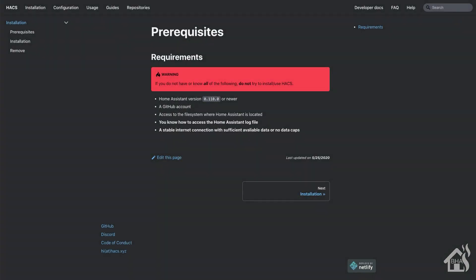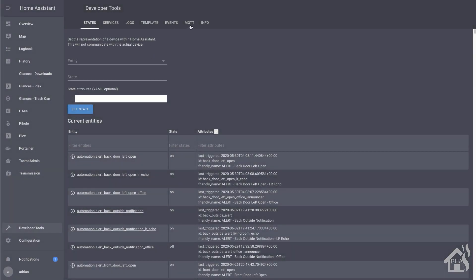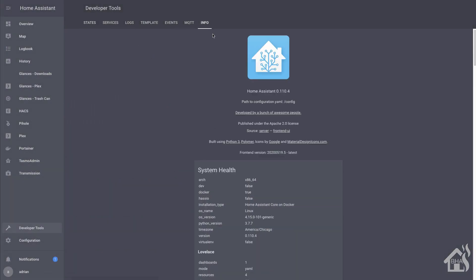Alright. So again, for starters, there's some prerequisites that you'll need in order for this to work properly. As it states here, the main two prerequisites that we're worried about is your Home Assistant version, which of course you need to have basically the latest version of Home Assistant. It says 0.110.0 or newer.